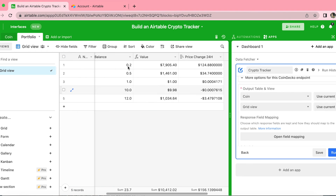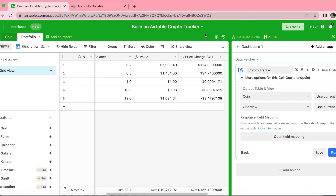Hopefully today you have learned how to build an Airtable Crypto Tracker using your own data so that you can keep on top of all of your records automatically. If you have any questions, you can reach out to us here at Data Fetcher, or check out our full-length blog on how to create an Airtable Crypto Tracker on our website. Thank you so much for taking the time to learn today.